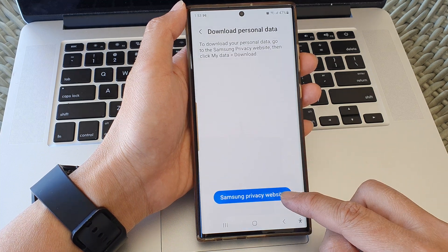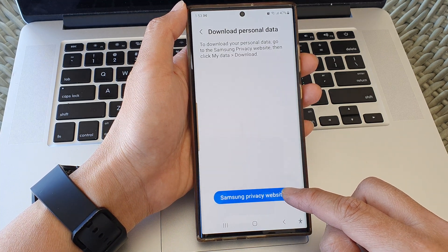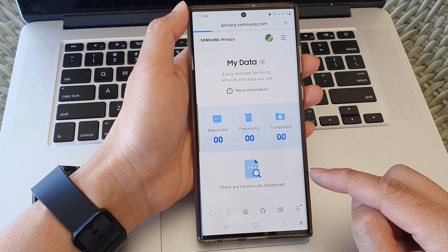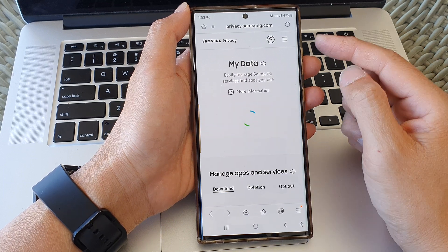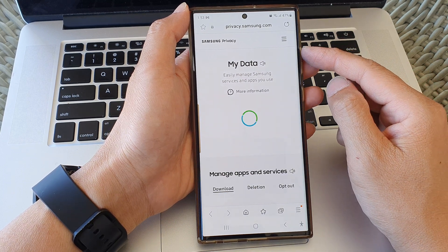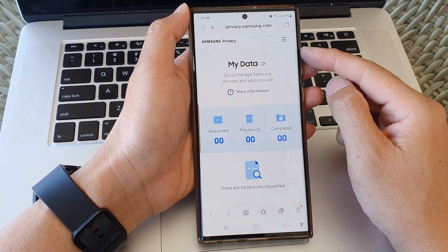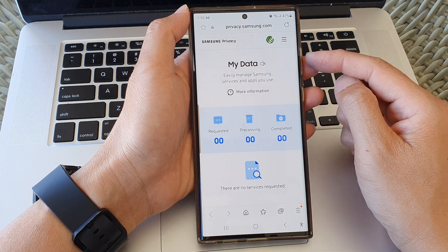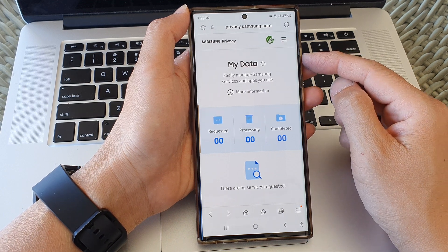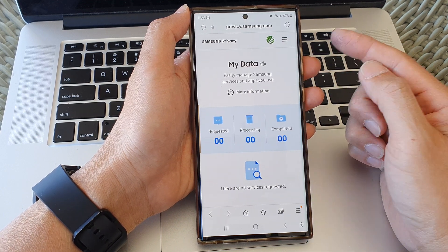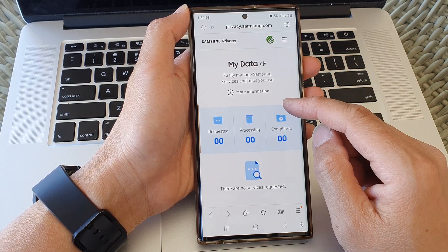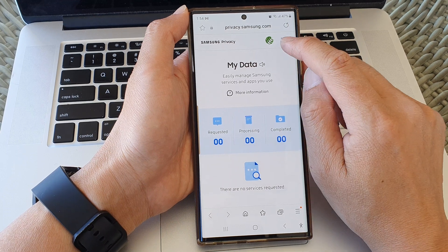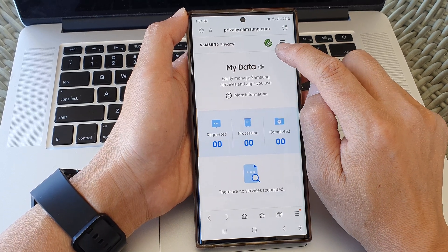Then tap on Samsung privacy website, so we're going to go to the website. Now, you may need to sign into the account. If you haven't signed in already, then you need to sign in with your Samsung username and password. Once you have signed in, you should see your profile icon at the top here.